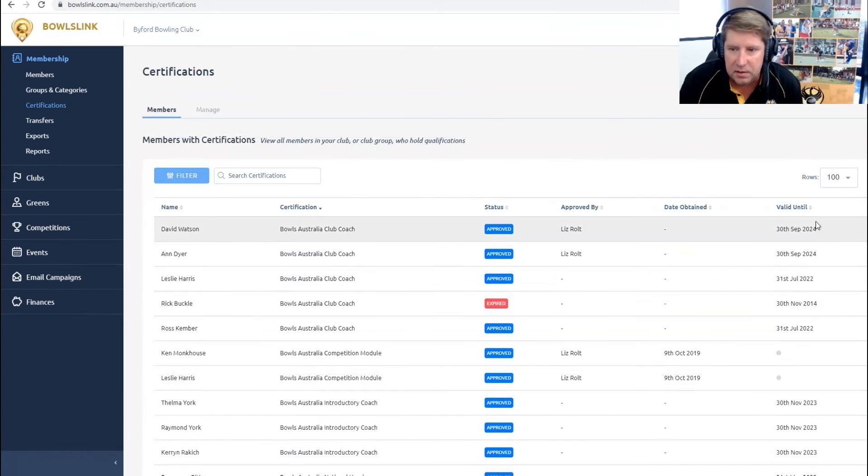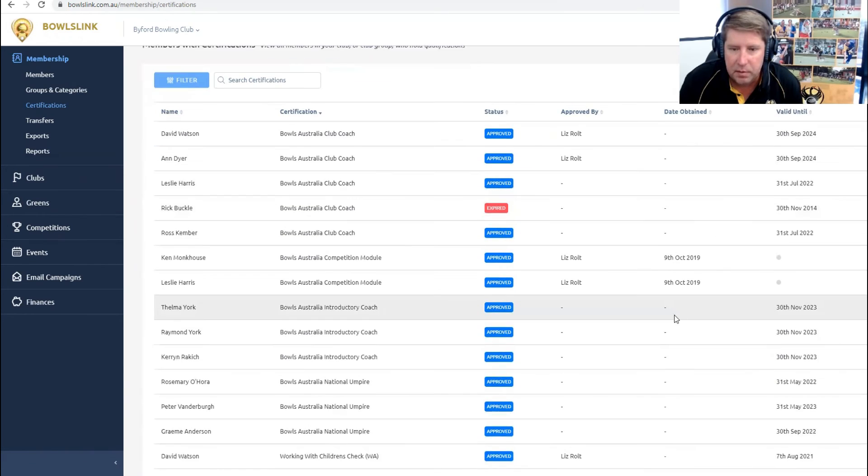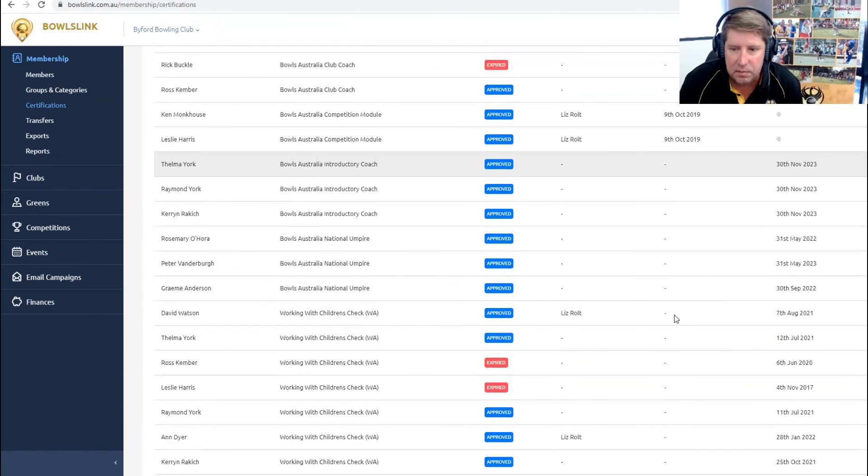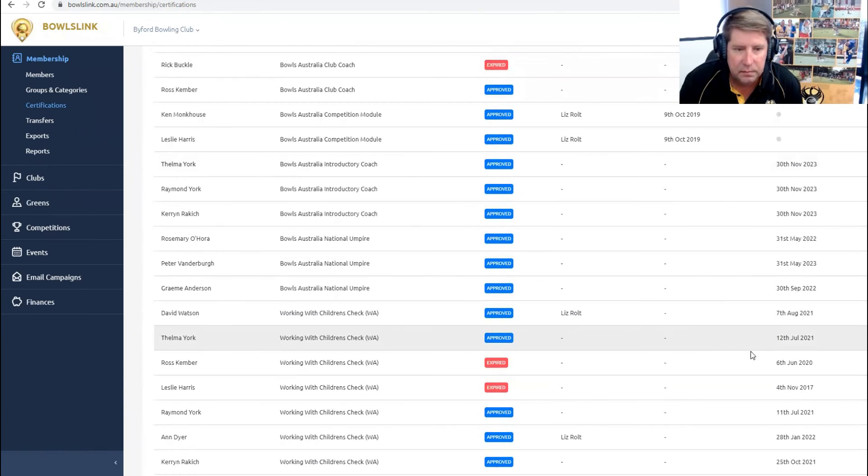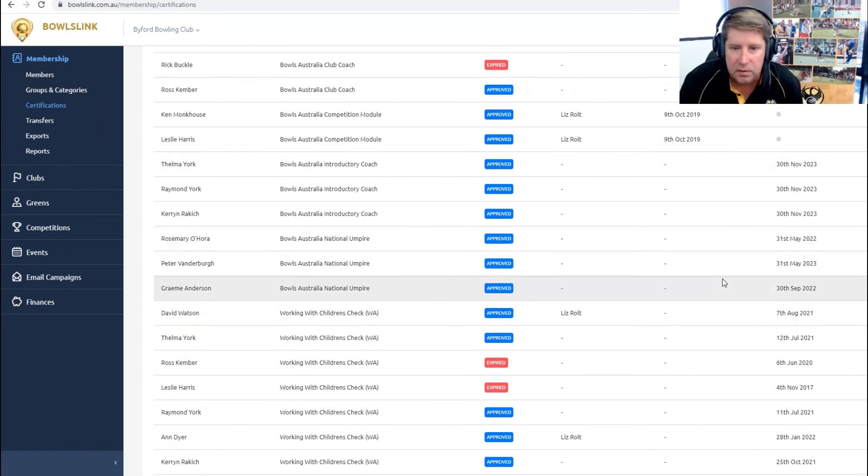The important date is obviously the valid until, and then you can check whether you have people that are due to expire and need to be renewed for their courses.